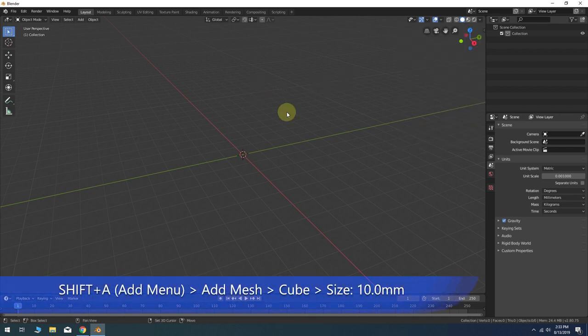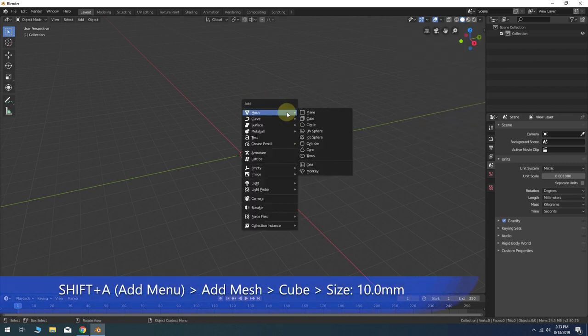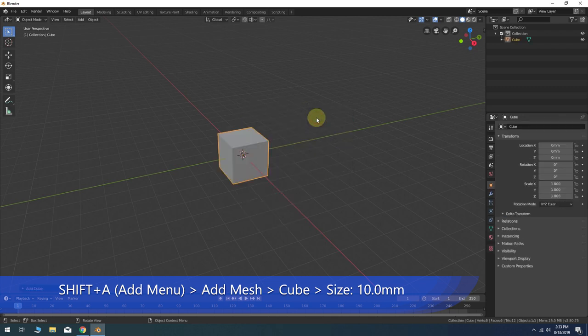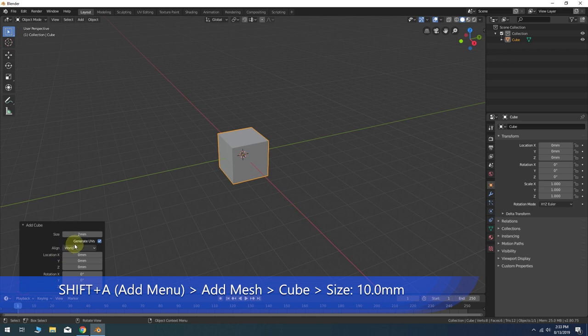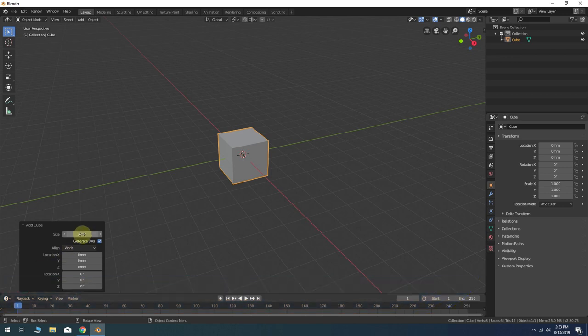Press Shift-A for the Add menu and choose Cube from the Add Mesh options. Change the Size of the Cube to 10.0 millimeters.